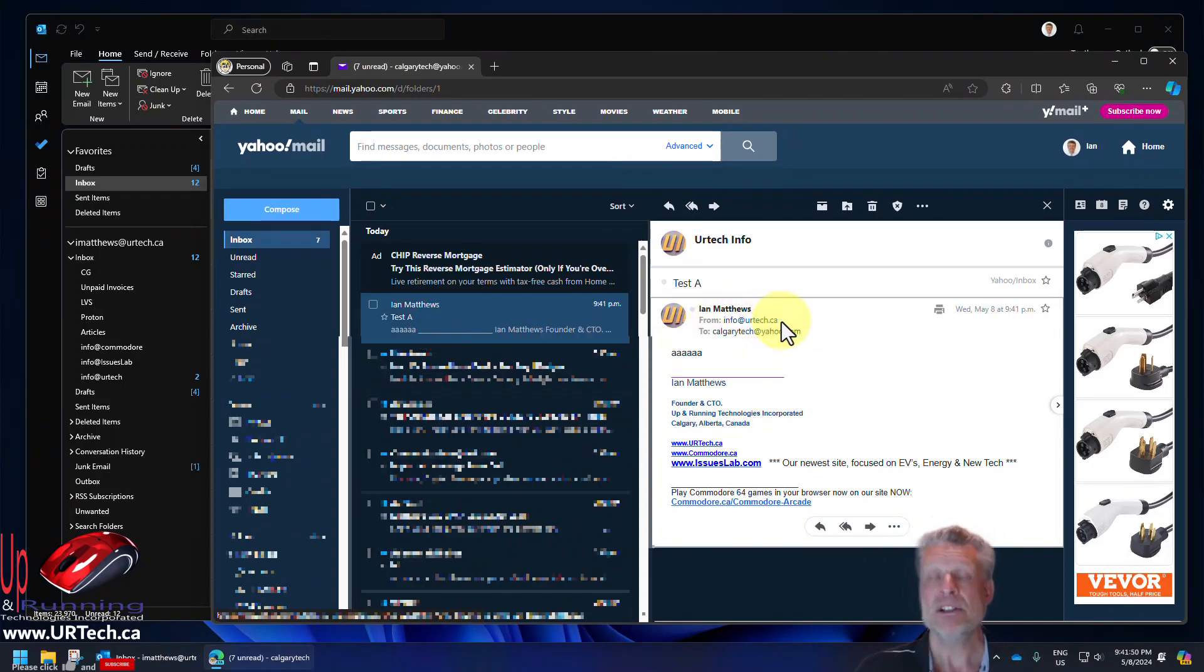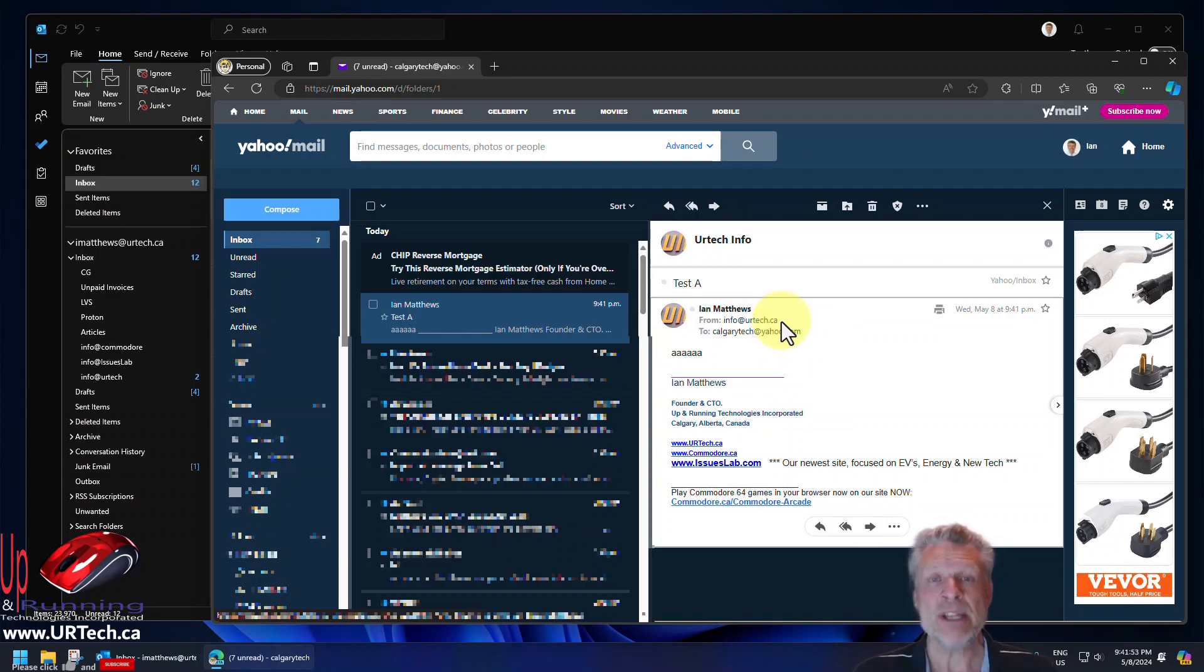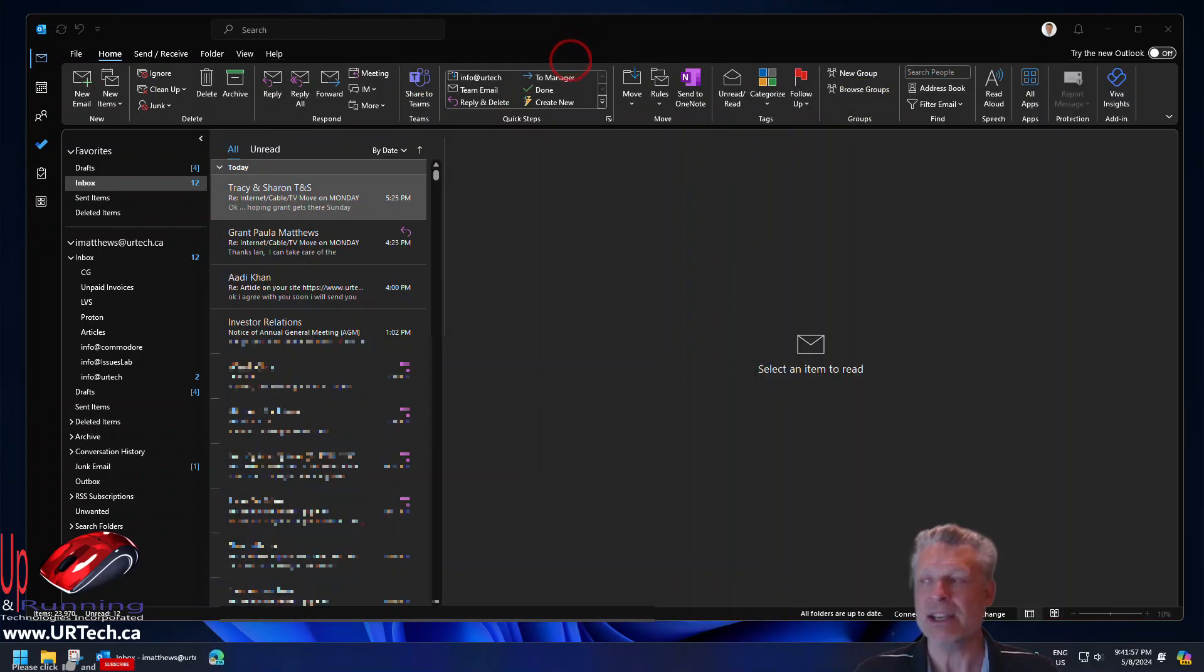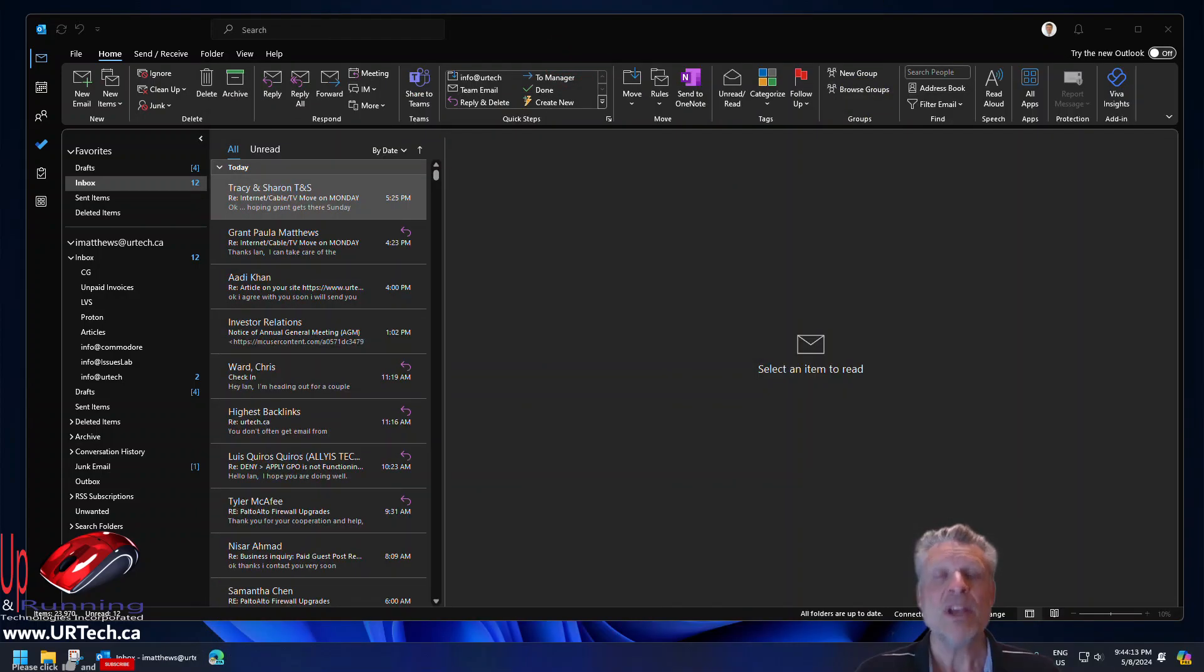Now, just a note, if this doesn't work for you instantly, as I mentioned before, don't panic. Just wait. It will work in a few hours. OK, so we've shown you how to set up your from address button in Outlook.